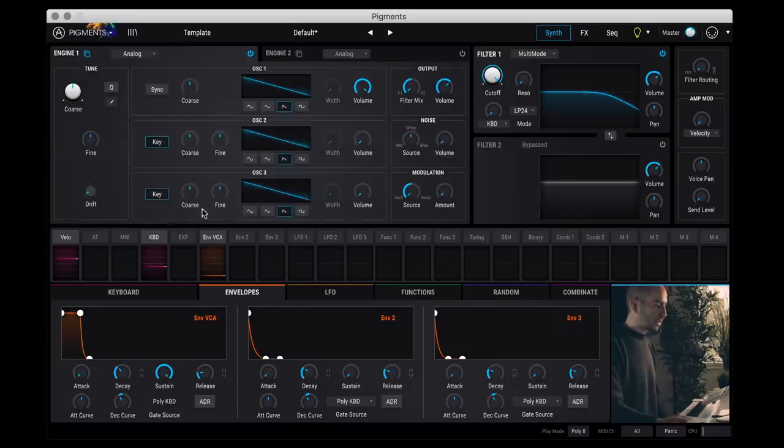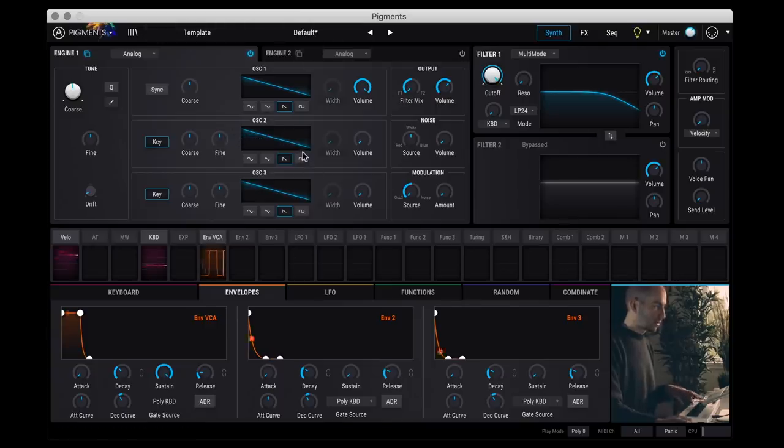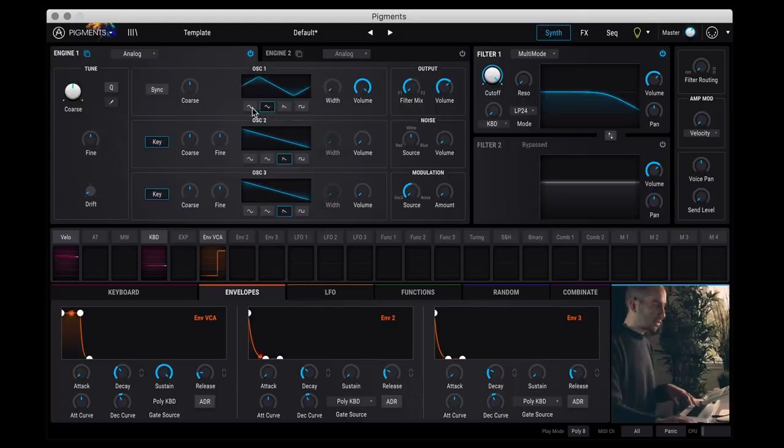So in engine one, you have analog. If we go here super simple, I've loaded an initial patch here so I can play some notes. So now we just have our standard sawtooth. Obviously you can change it to triangle, sine, square.